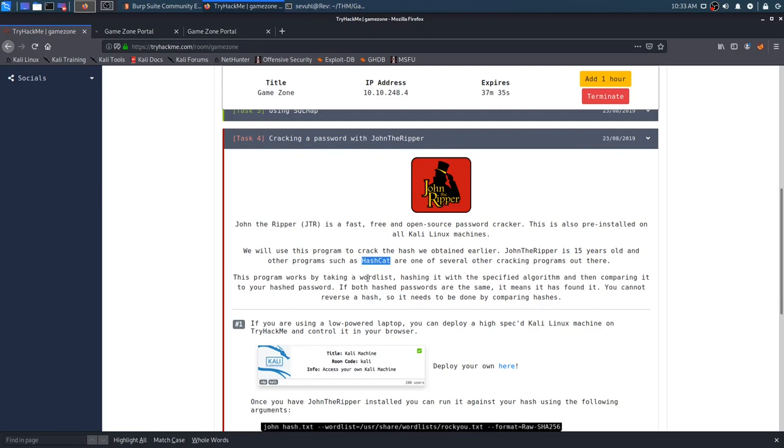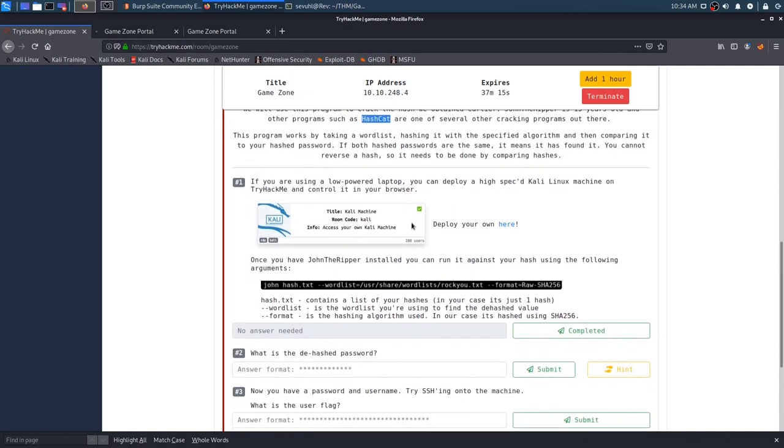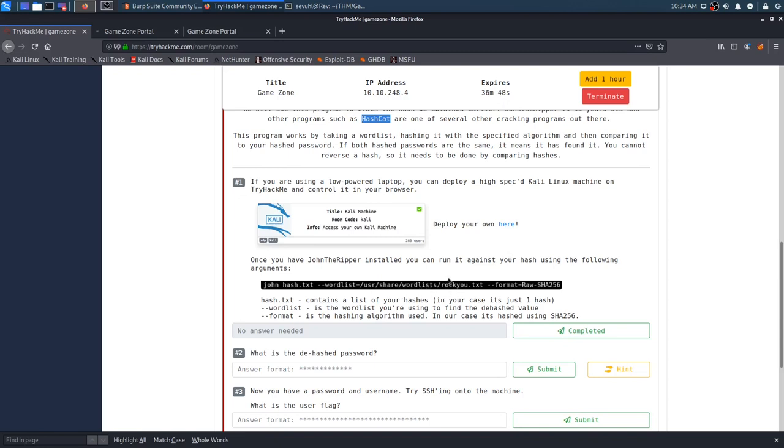So, this program works by taking a word list, hashing it with specified algorithms, and then comparing it to your hashed password. If both hashed passwords are the same, it means it has found it. You cannot reverse a hash, so it needs to be done by comparing hashes. It says if you're using a lower-powered laptop, you can deploy a high-spec Kali Linux machine through TryHackMe. They are so graceful of that. Thank you very much, TryHackMe. Once you have John the Ripper installed, you can run it against your hash using the following arguments, and then it says obviously we need to save that hash to a file, and then it gives us a word list.